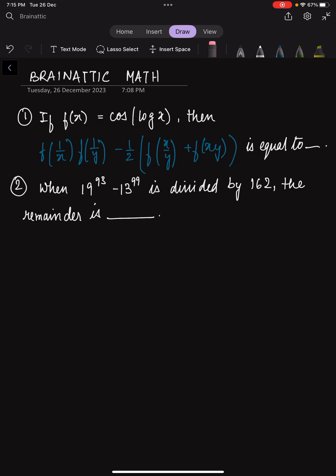In the first question we have: if f of x is equal to cos of log x, then we have to find f(1/x) times f(1/y) minus half times the whole of f(x/y) plus f(xy). And in the second question, we are asked what is the remainder if 19 to the power 93 minus 13 to the power 99 is divided by 162. So let us begin solving the first question.